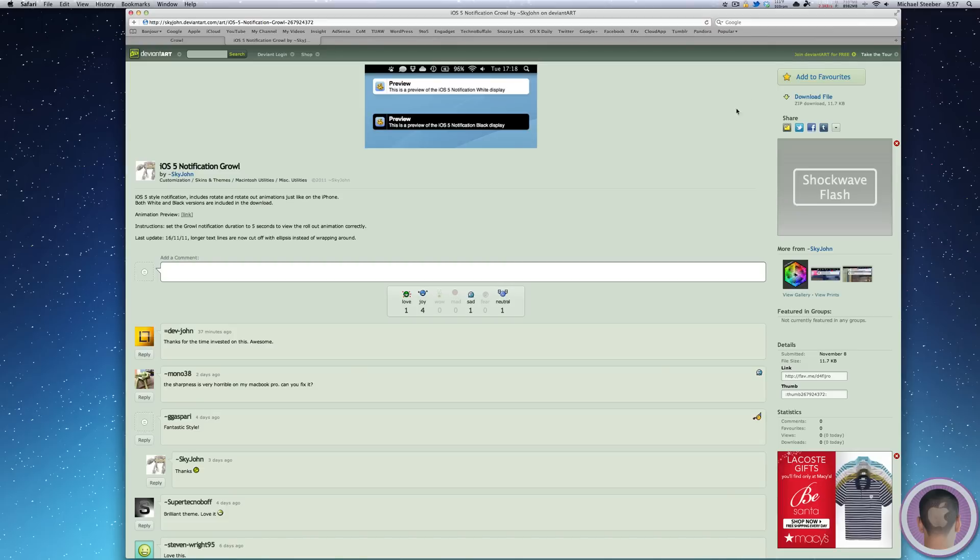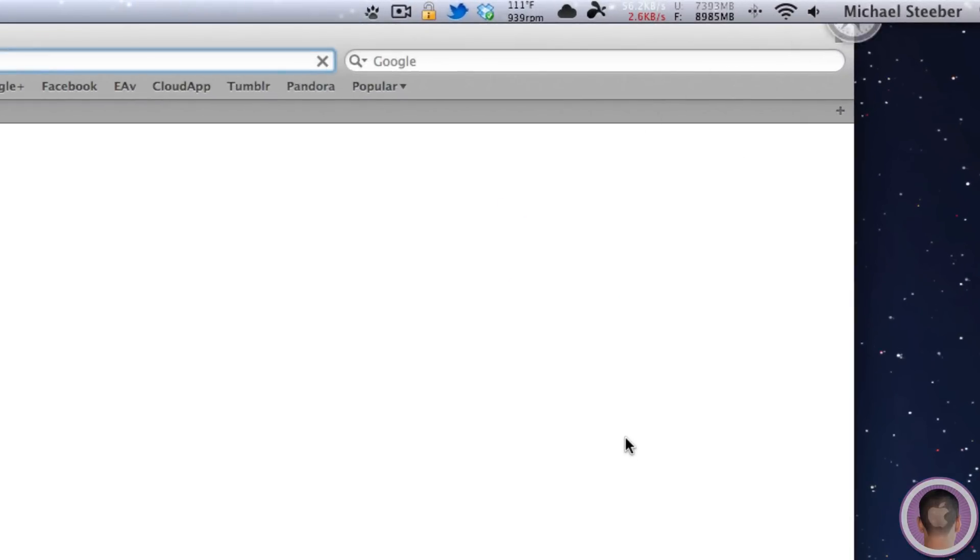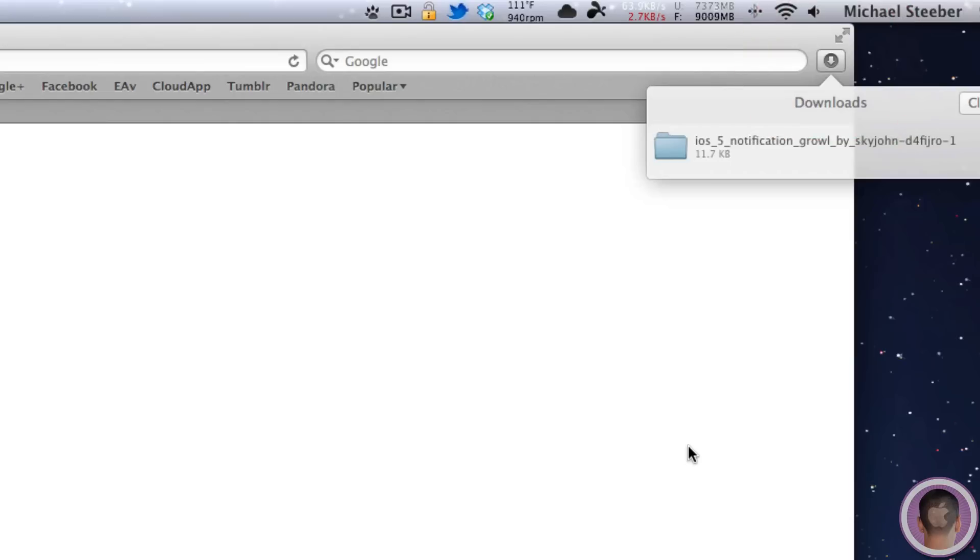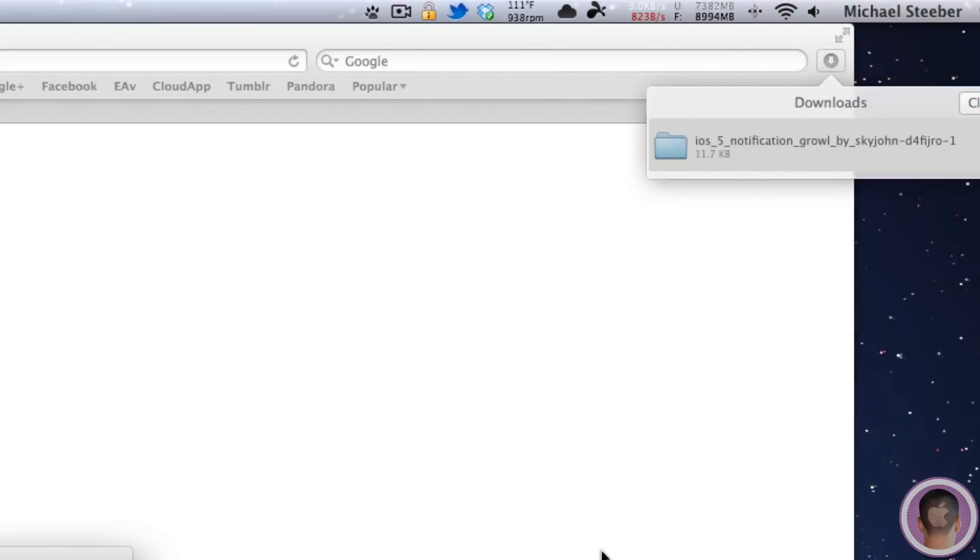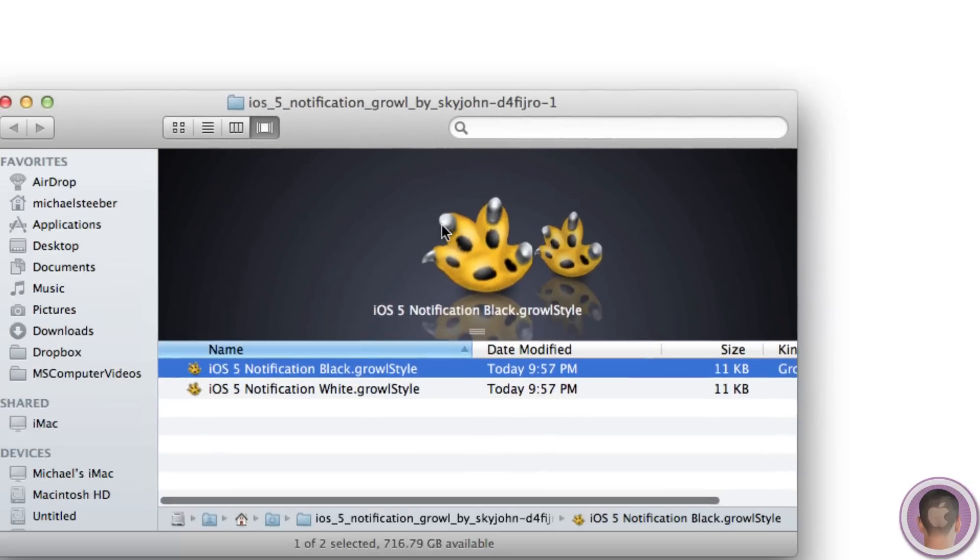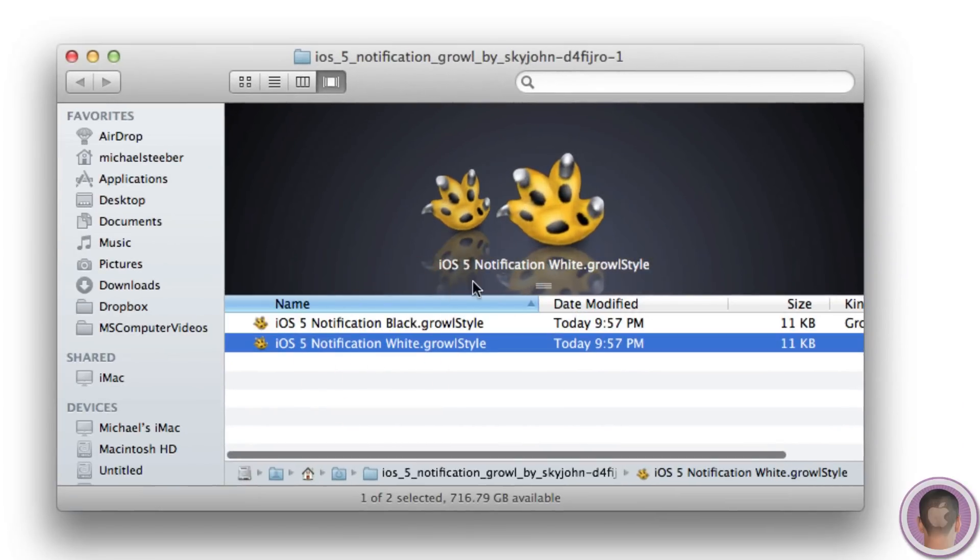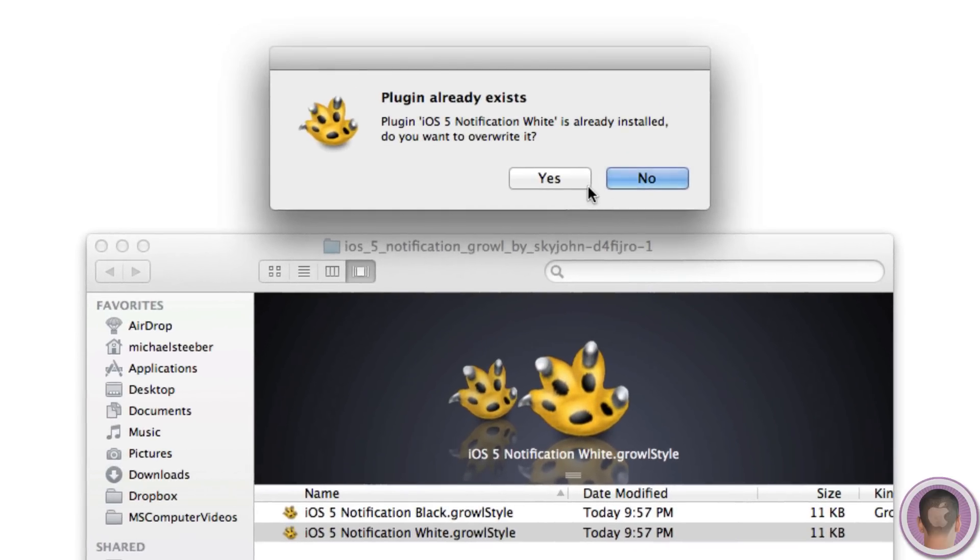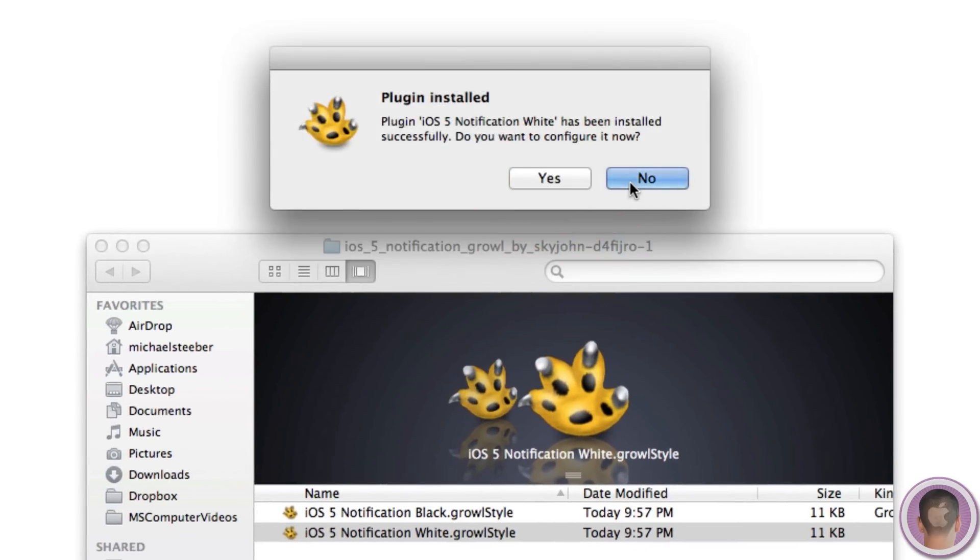So if you go over here and select Download File, it'll download. And then you can go up to your downloads button right here and open up this folder. And in here, all you have to do is open up the white Growl style and install it.